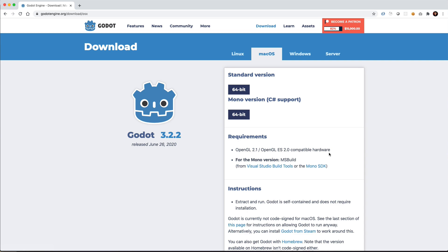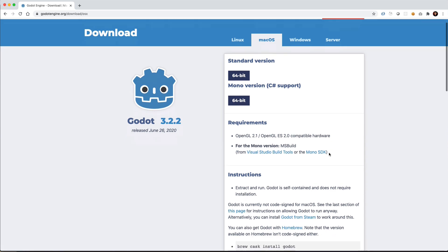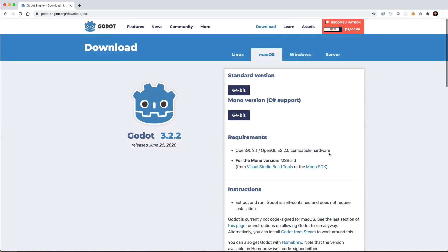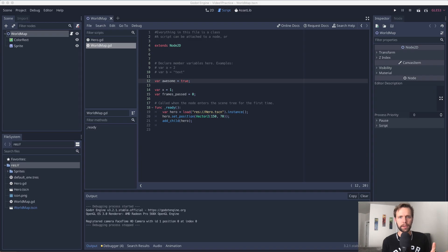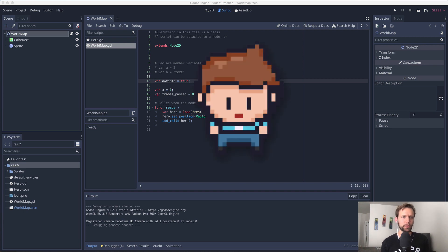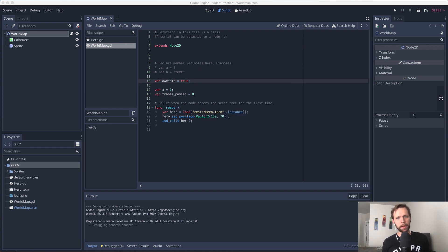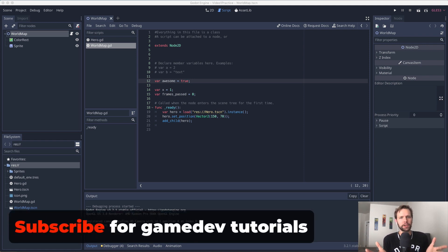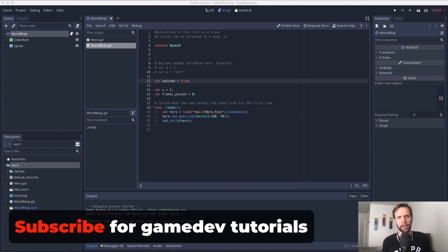You can download the installer for free from their website, link is in the description below. Real quick, if we haven't met before, my name's Drew, and I teach people how to get into game development. If you're interested in learning about game development using web technologies or technologies like Godot, please be sure to hit the subscribe button. I've got a lot more videos like this on the way.